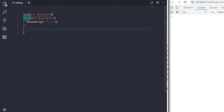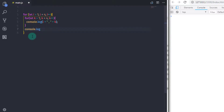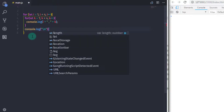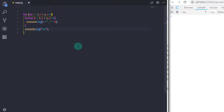When the outer for loop completes one iteration, I will print a new line using console.log with the special character slash n. Now let me show you the output of this code by running it.